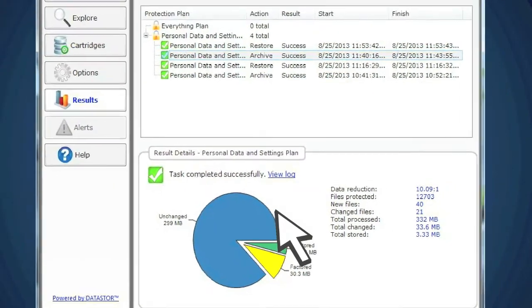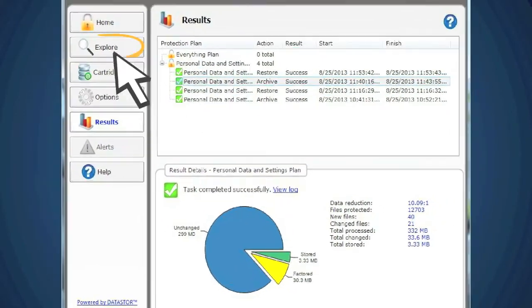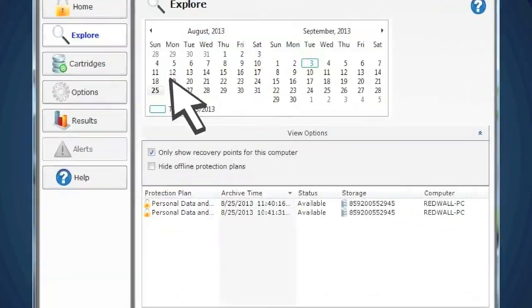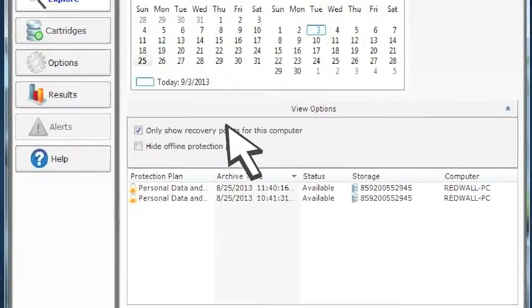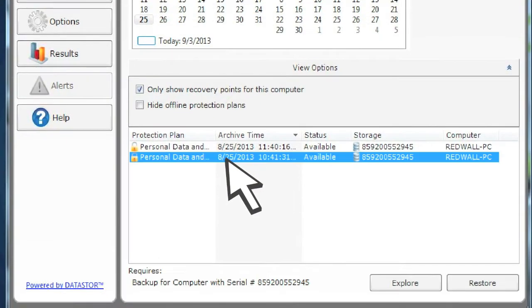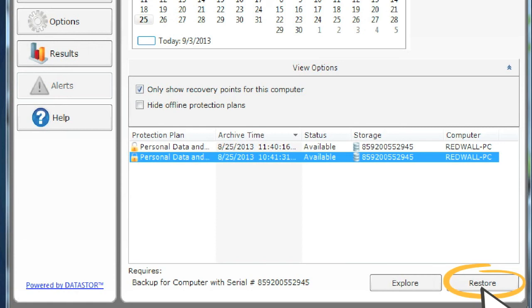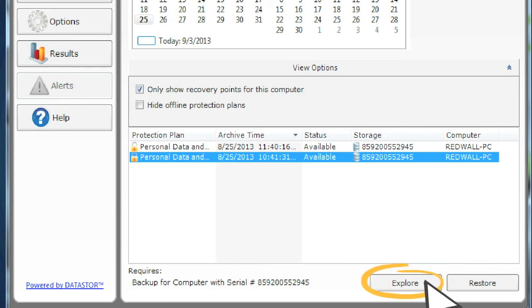Simply click on Explore, choose a Protection Plan, and a Restore point by date and time. To restore the entire backed-up archive, click Restore. Or to restore just a single file or folder, click Explore.